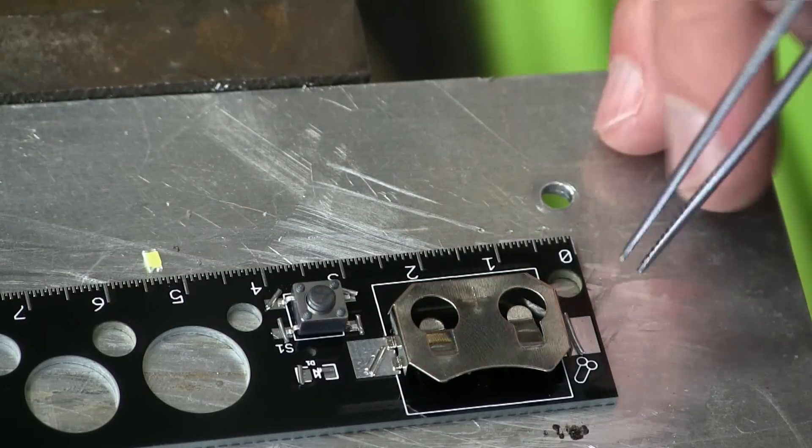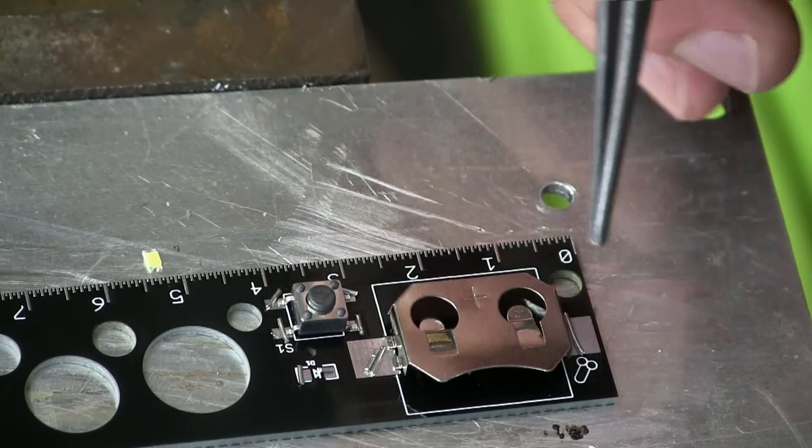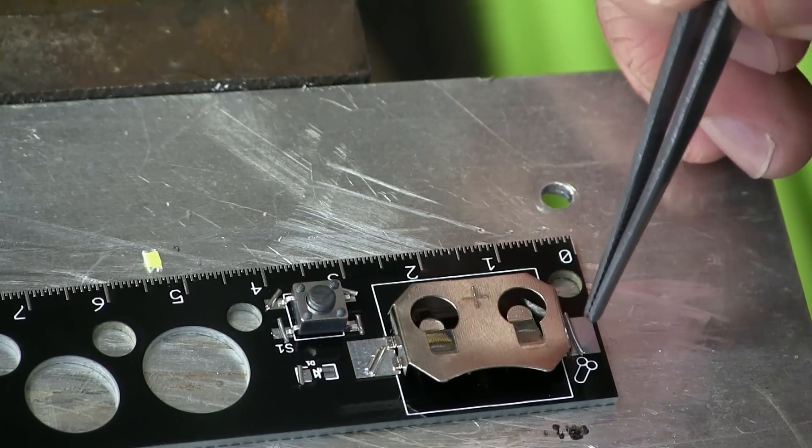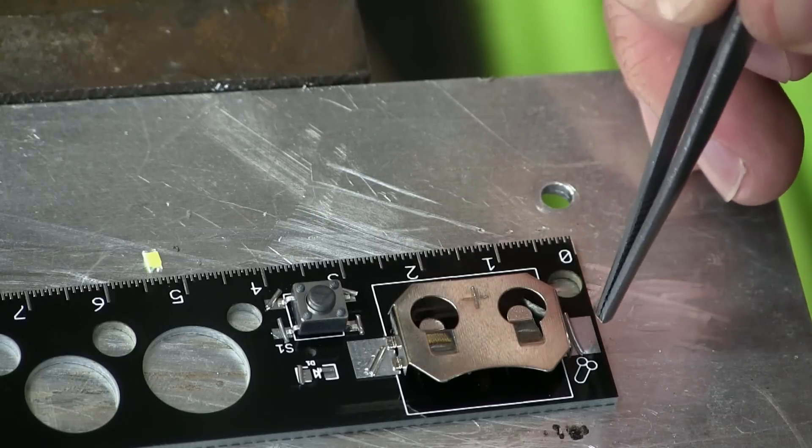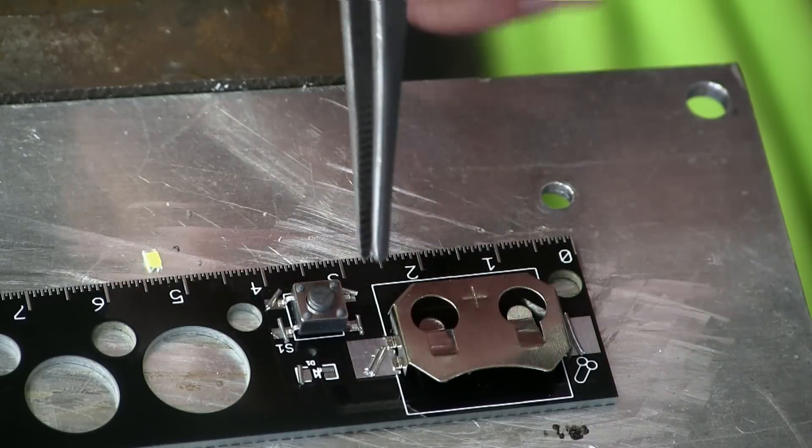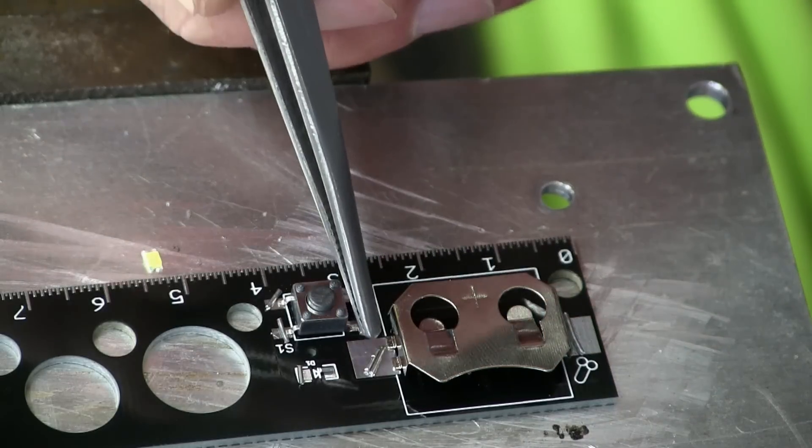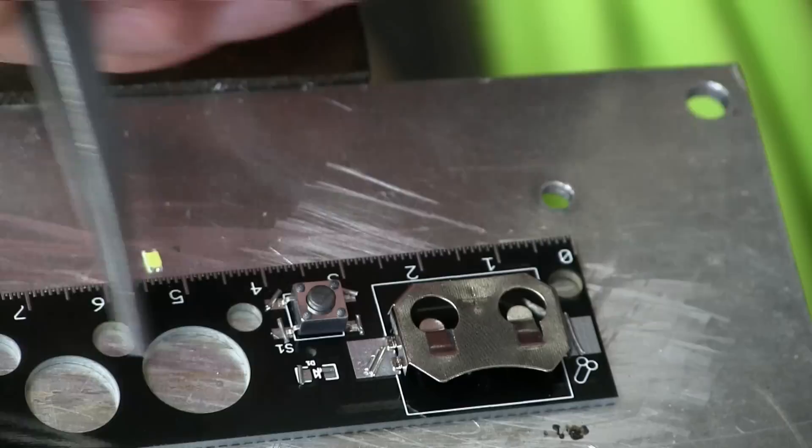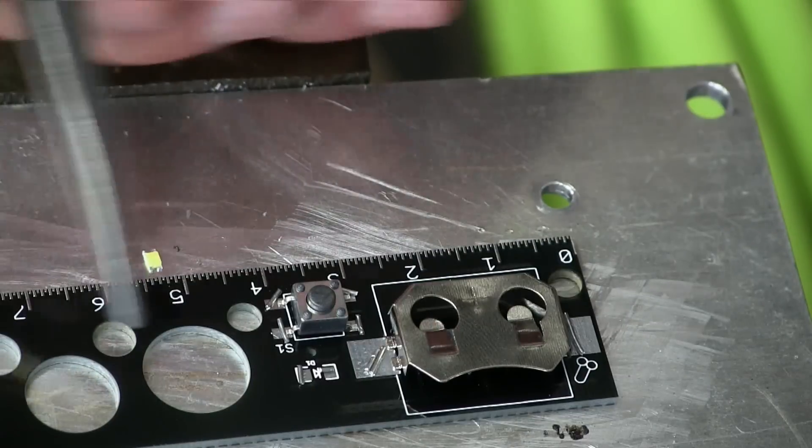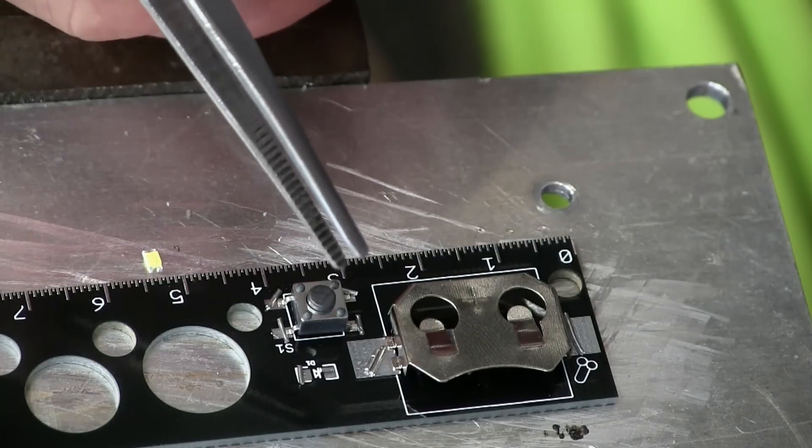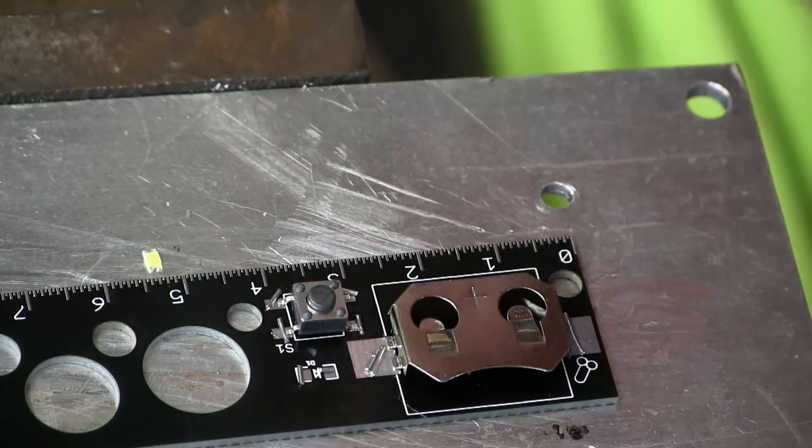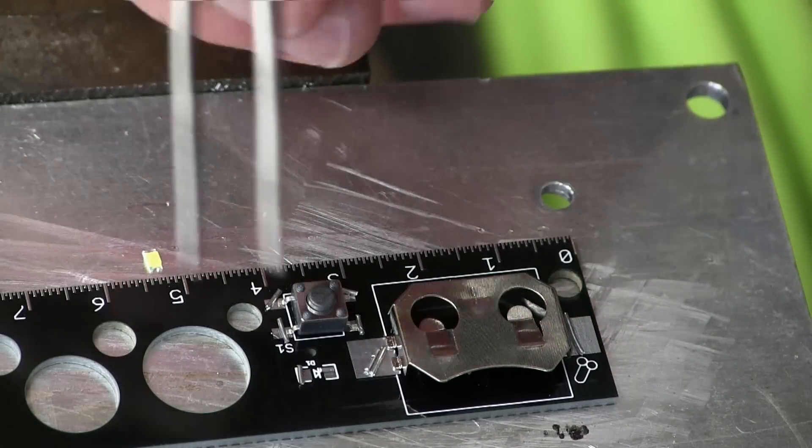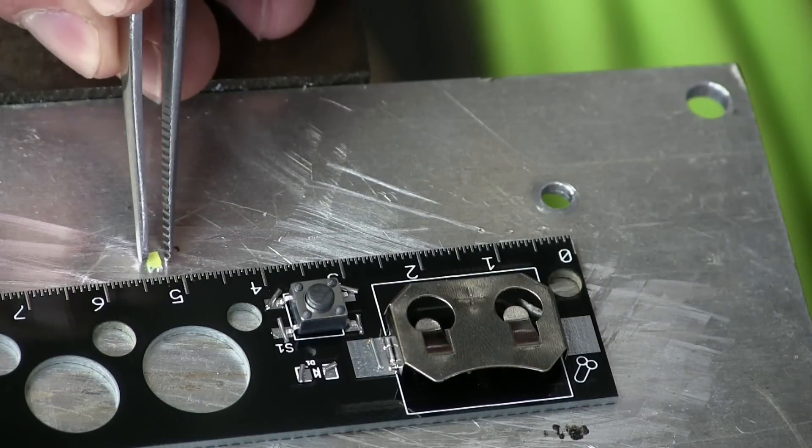And you'll notice that the pads for the battery tab are way bigger than the battery tab itself. This is not for no reason. This is so it adheres to the FR4, the PCB board, much much better. So there's more meat there, there's more contact area.